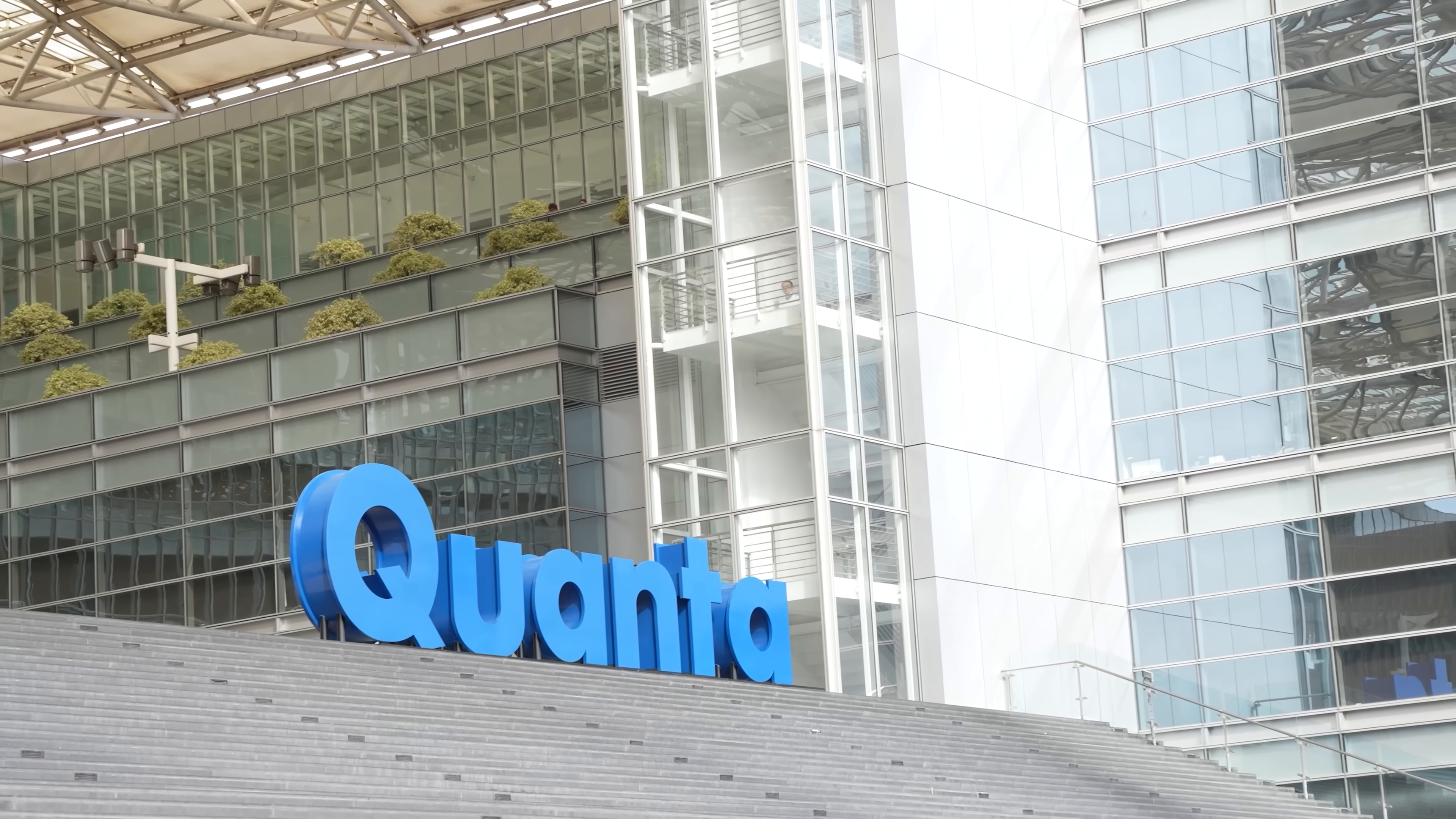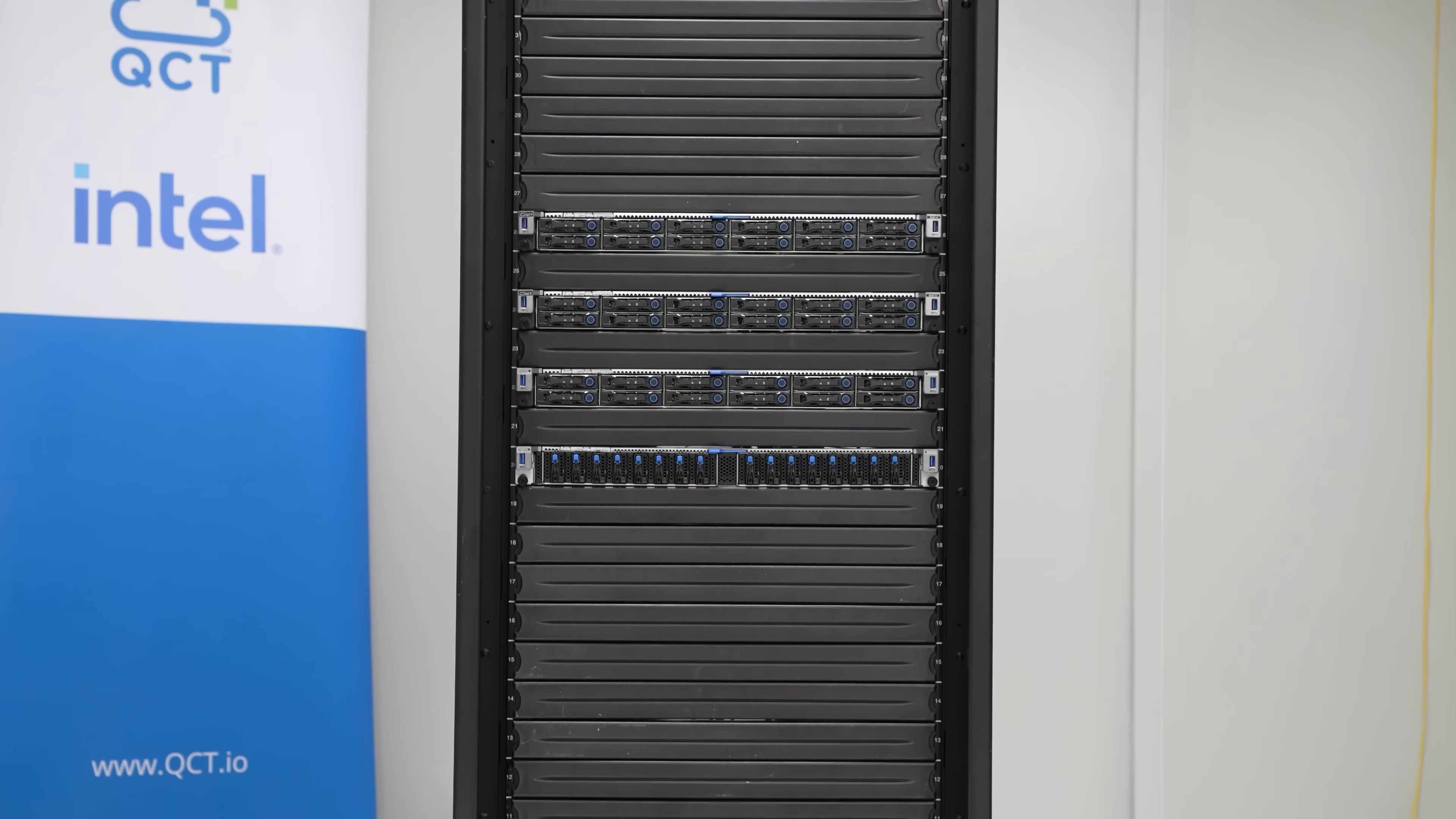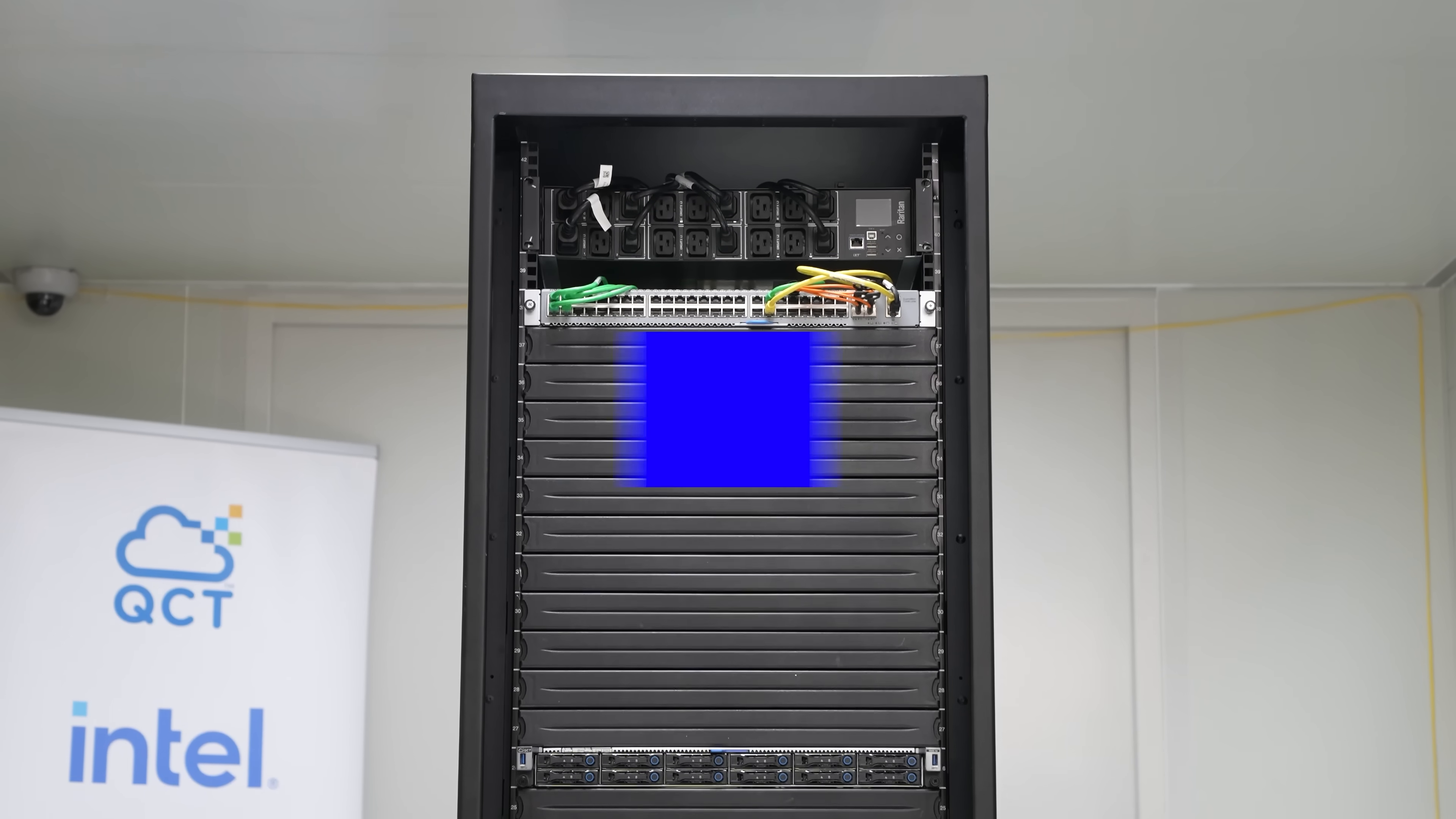And before we get too far in this, I just want to point out that we are going to say Quanta is sponsoring this because it was cheaper to fly me out to the Cool Rack than it was to send the entire Cool Rack setup all the way to me in Austin. But of course, like everything we do at STH, we're doing this completely editorially independently, so nobody gets to review this other than our team before it goes live. But hey, this is STH, so let's get to the hardware.